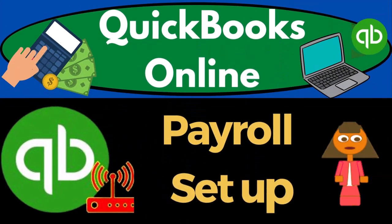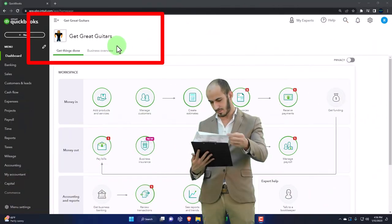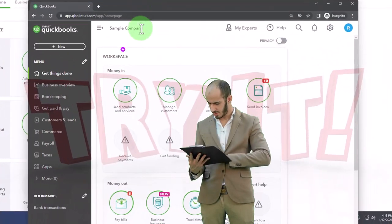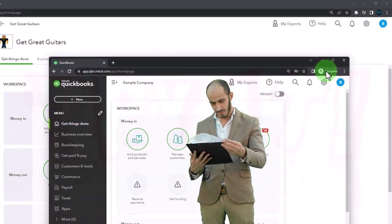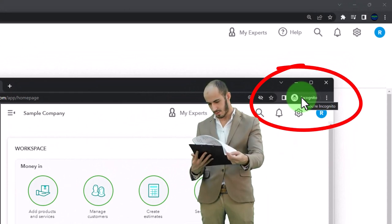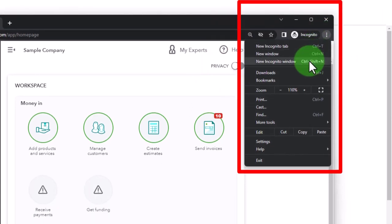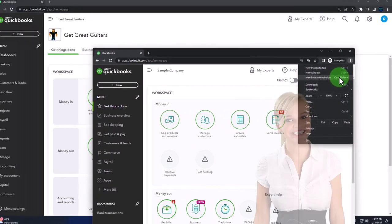QuickBooks Online 2023 payroll setup. Here we are in our Get Great Guitars practice file, started up in a prior presentation using the 30-day free trial. We also have the sample company open. If you want both open at the same time, we suggest using the incognito window or another browser. In Google Chrome, select the three dots in the browser, open a new incognito window, and search for QuickBooks Online test drive.